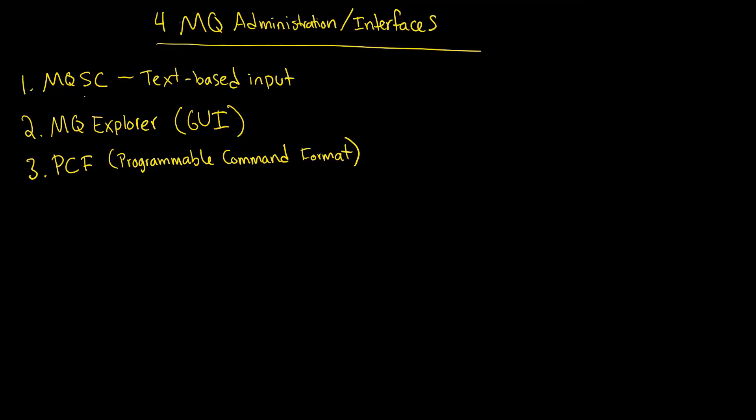And then, lastly, you have a separate way to administer the system through what's called a control command. And we're going to look at, as I said, all of these in detail. But these are the main four.